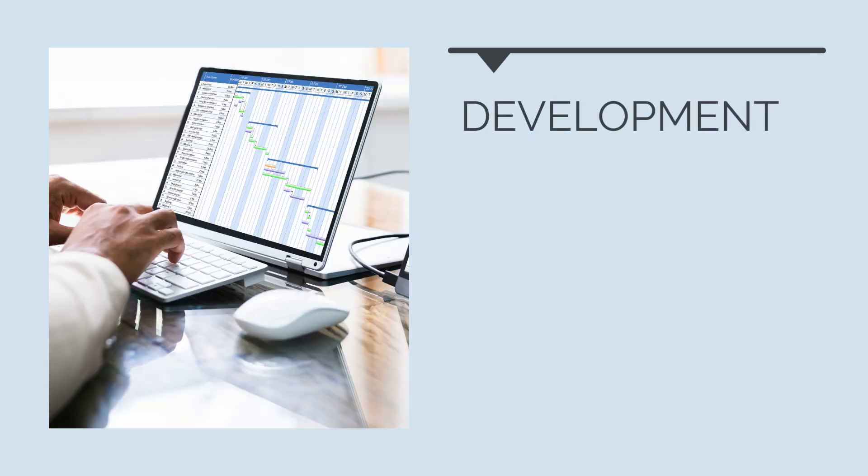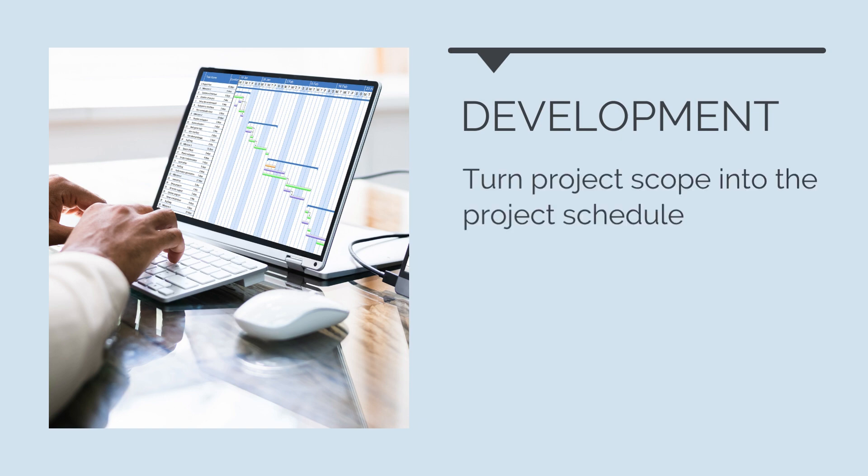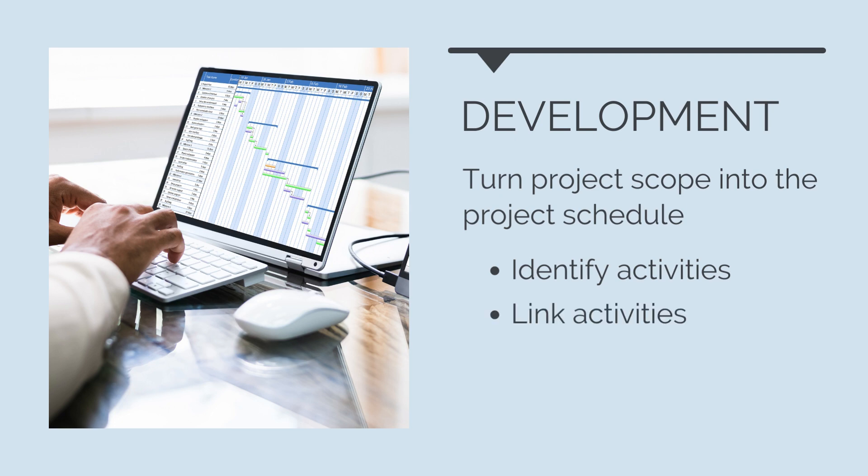This happens before the project works begin. We need to first develop a schedule. Schedule development consists of taking the project scope and turning that into a project schedule. We need to identify all the activities we need to complete, work out what order they need to be completed in, and estimate the duration of each of these activities.